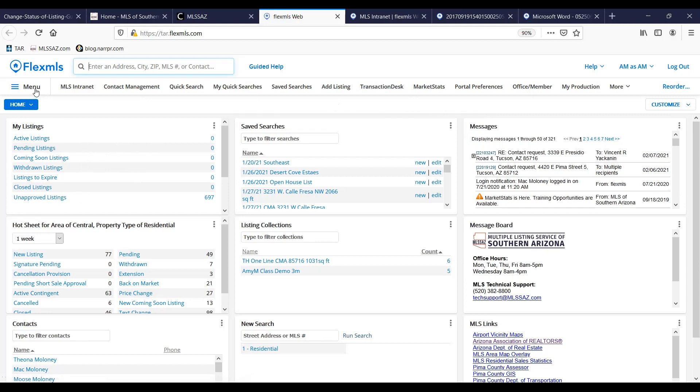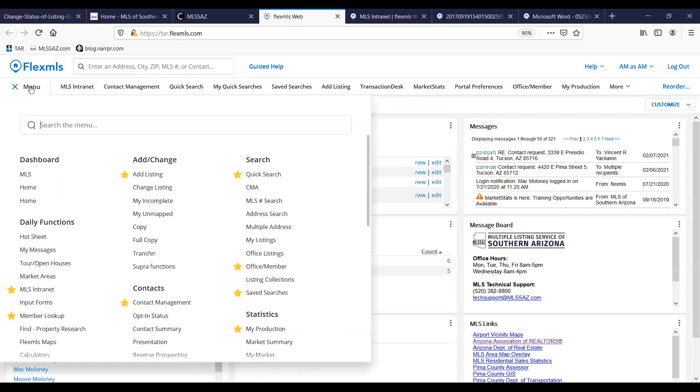You can also find that same my listings information under menu. Under the search category, my listings is listed there as well.